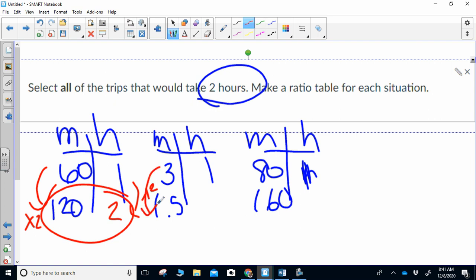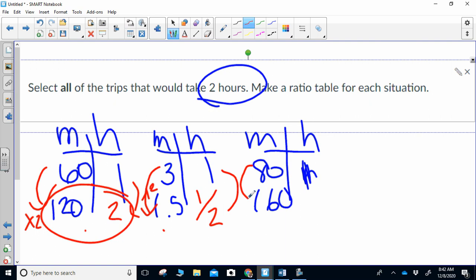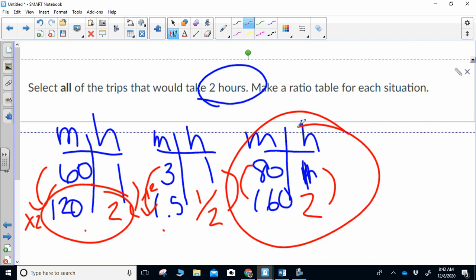Next one: three down to 1.5 — you are going to divide by two because it's going down, the number is getting smaller. For 60 and 120, the number was getting bigger, going up, so you multiply. We're going down, so we divide. Three divided by two is 1.5, one divided by two is 0.5, so that one does not work. Next: 80 to 160, times two because I'm going up from 80 to 160, and times two gives me two — so this one worked. Answers A and C both would have taken two hours.